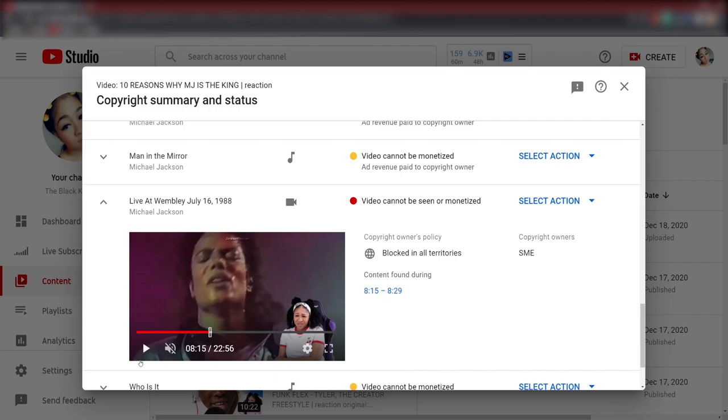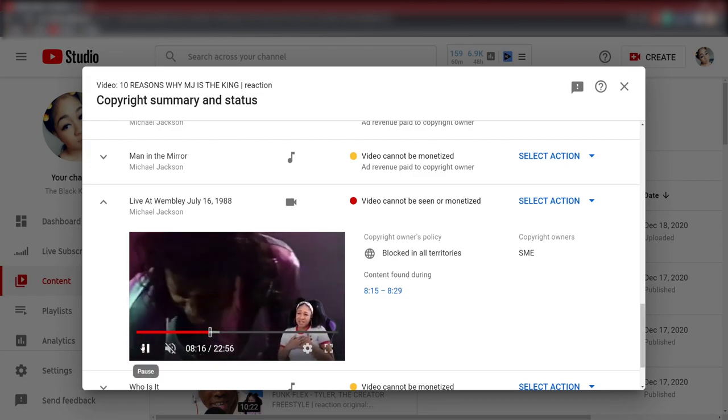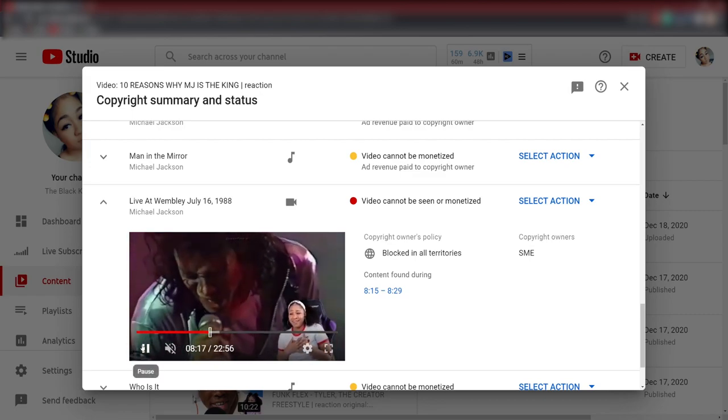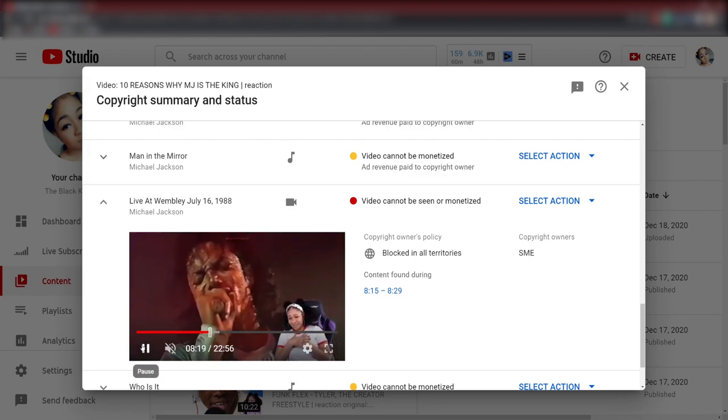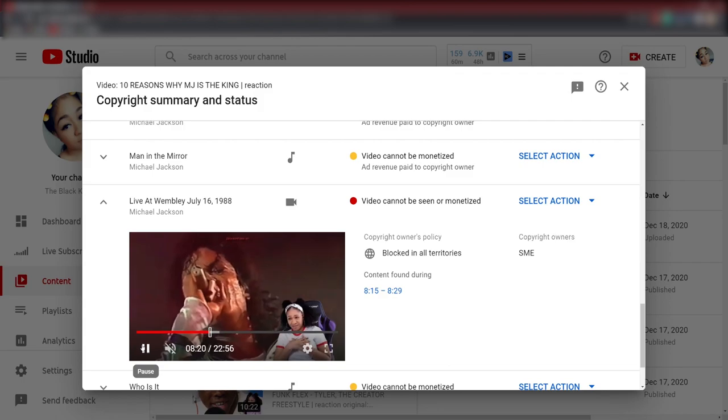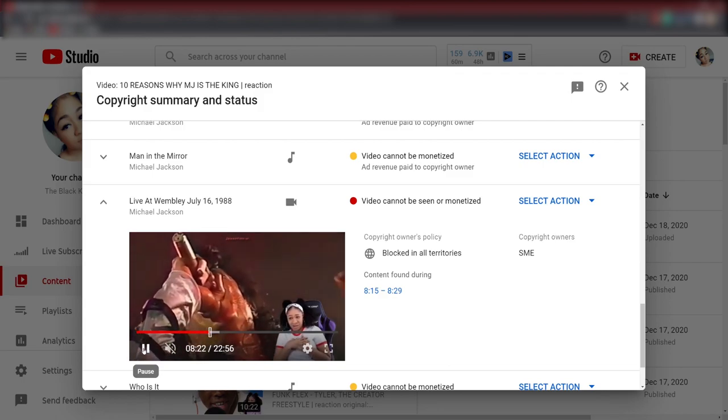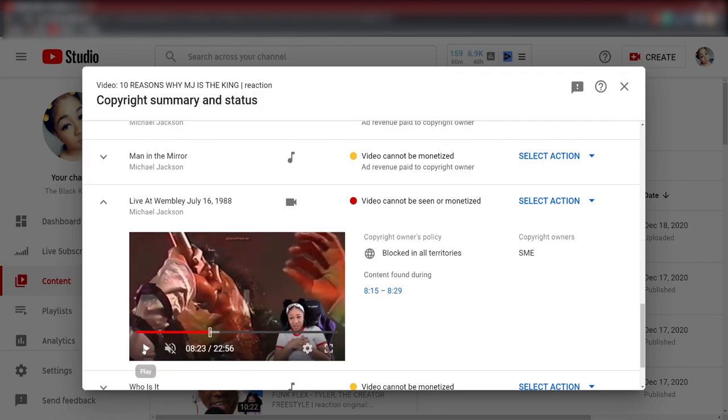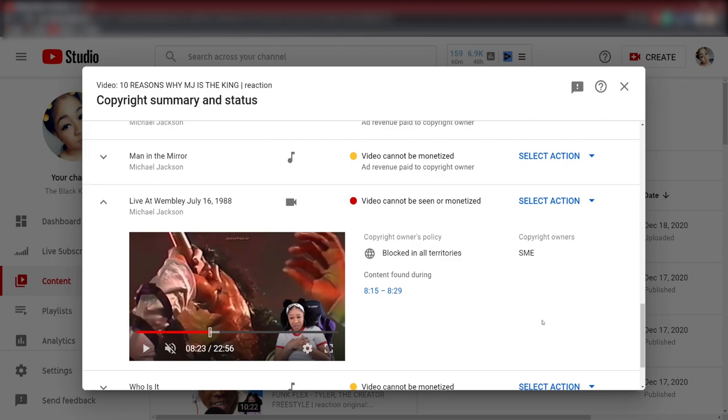So why am I showing you this? I am showing you this video because I have people who come under my videos whenever I do a Michael Jackson reaction or not just Michael Jackson, whenever I do a reaction to any singing group, any artist, anything with music.